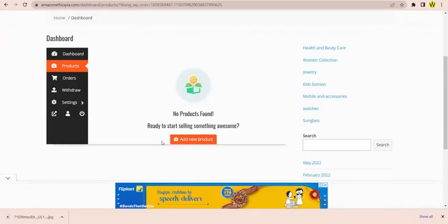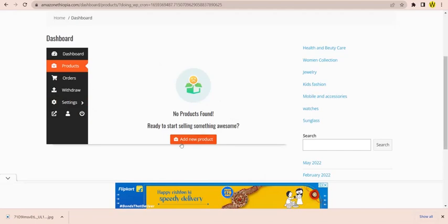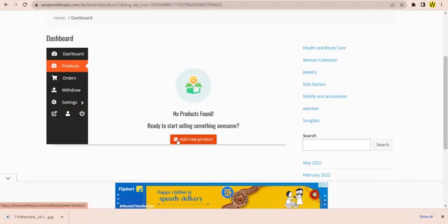You can click the vendor and add the product. You can click the product. Now, we're going to click on a new product.